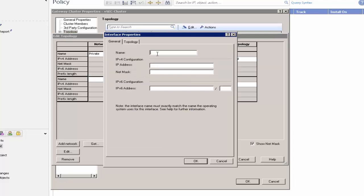For each vSEC gateway member, configure the ETH1 interface name. Enter an IP address and netmask. This IP address is used only by the cluster object. It is not the IP address of the gateway.